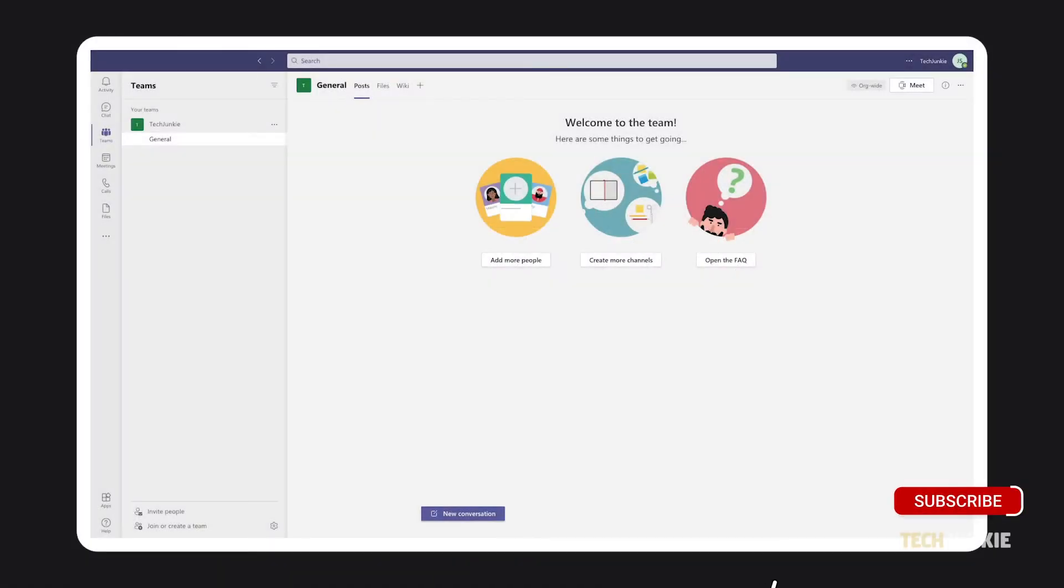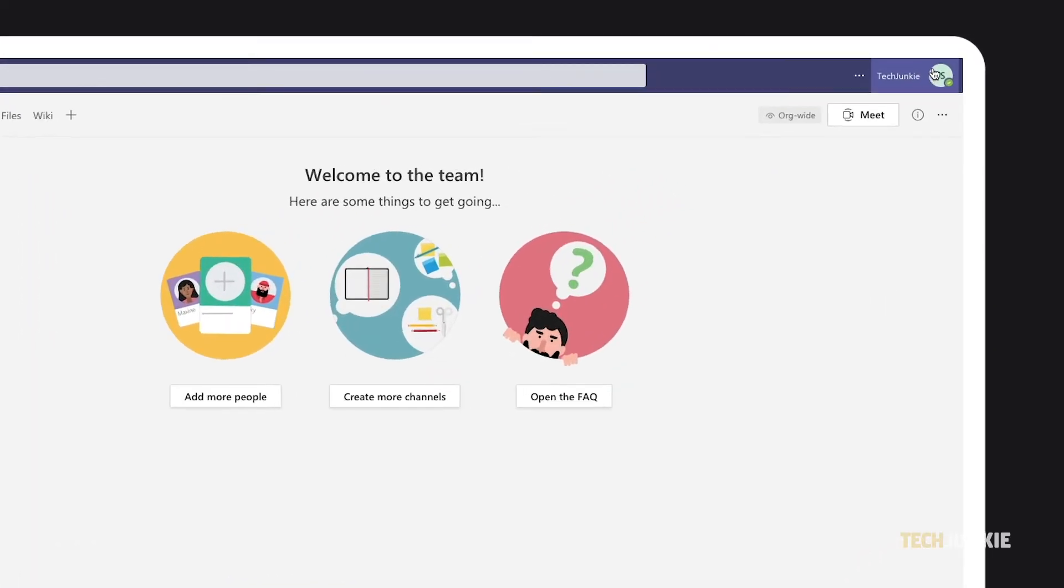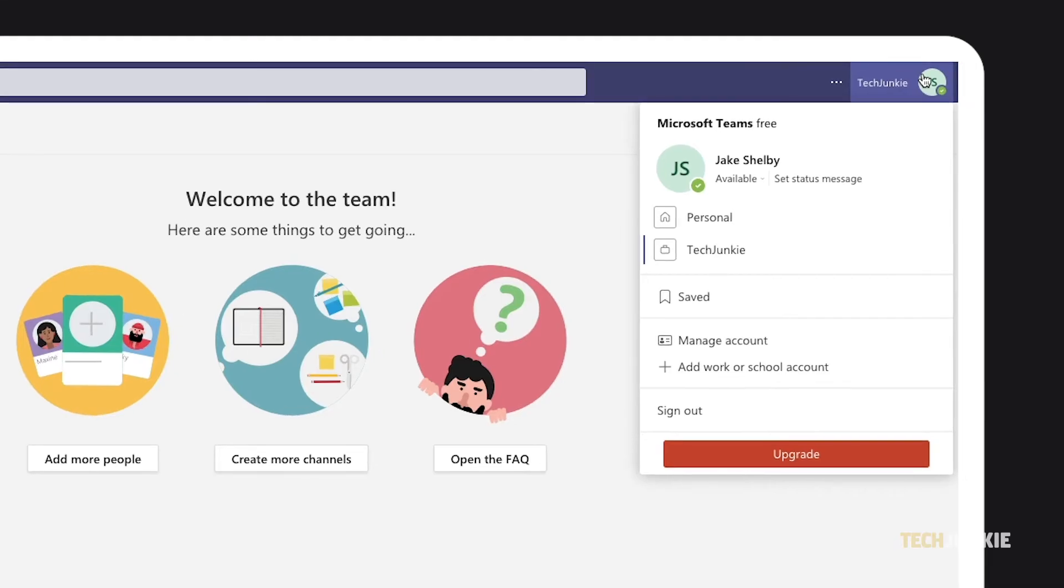If you're on Microsoft Teams' desktop interface, open the app or log into the site. Once it's up, click on the profile icon in the top right and mouse over your current profile picture. If you don't have one, your initials will be displayed.